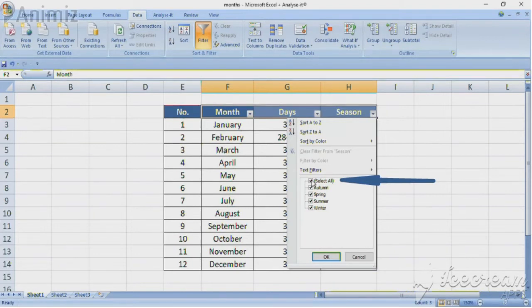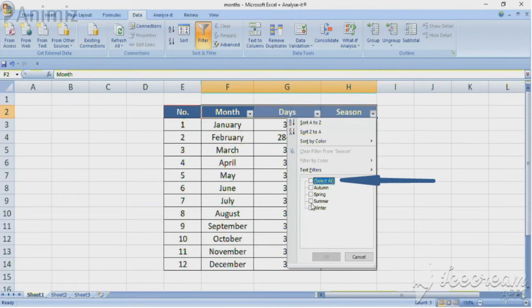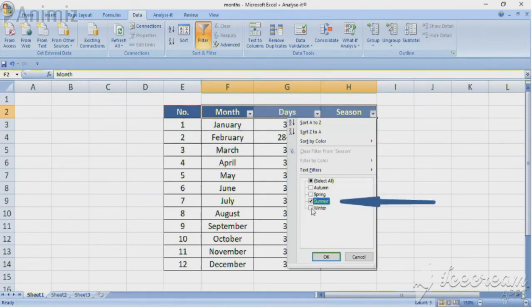Now tick the box next to the option which we want to filter out. That is summer. Confirm with OK.